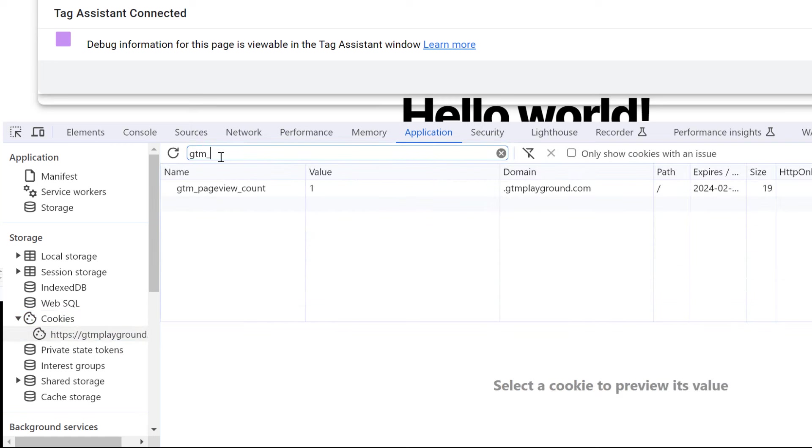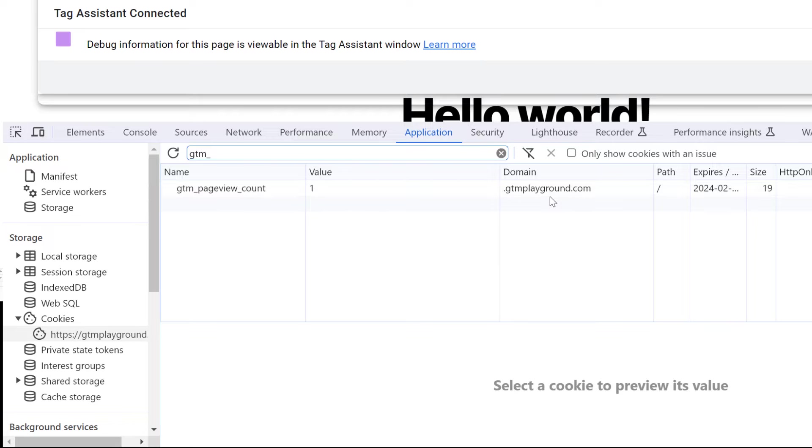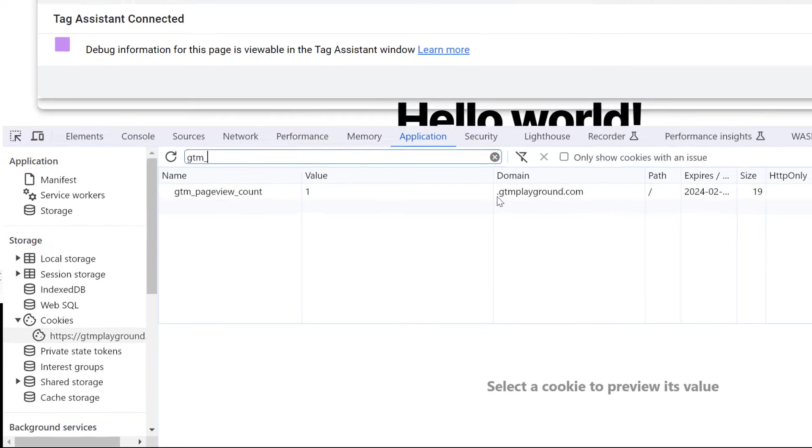Here, enter GTM underscore, and you will see that here's the cookie and its value is one. So it means this is the first page view. The cookie is set on all subdomains of this domain because it has a dot in front of it.